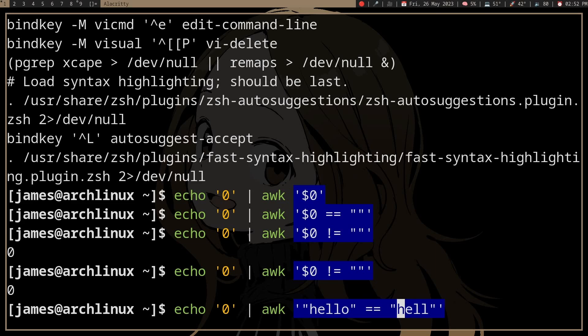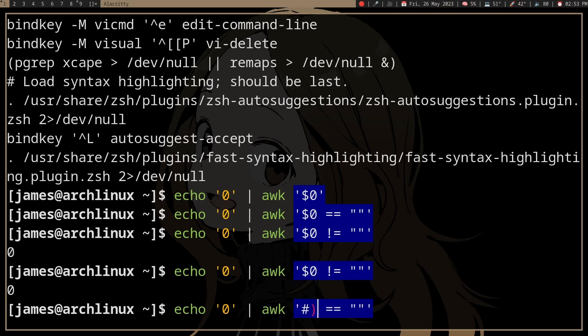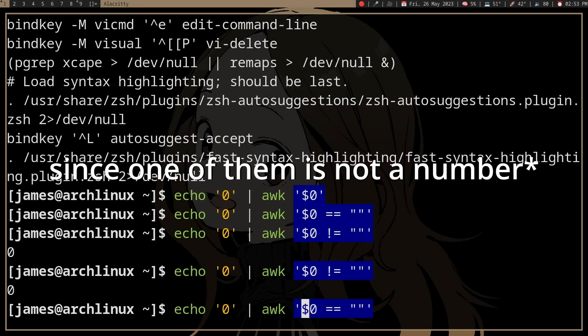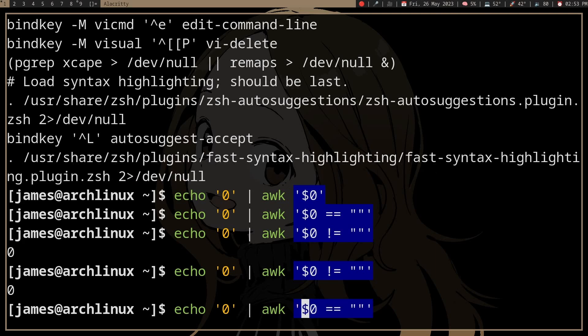So I guess if you do something like this, it's not actually evaluating the value itself, but it's actually interpreting them as characters. So it's the zero character compared to a blank string, which is not the same, right?